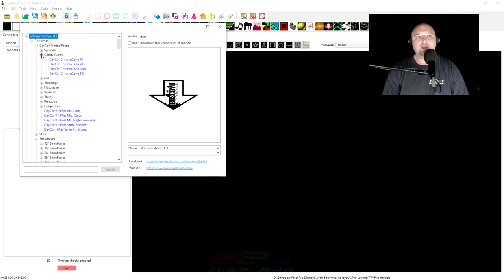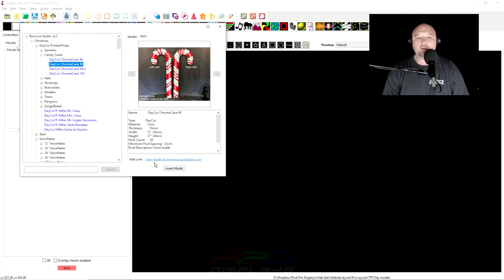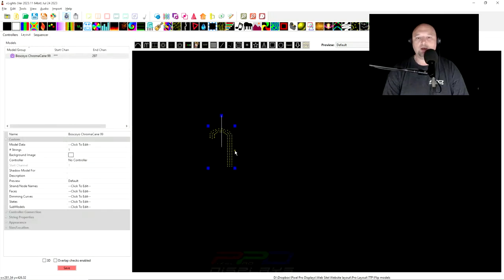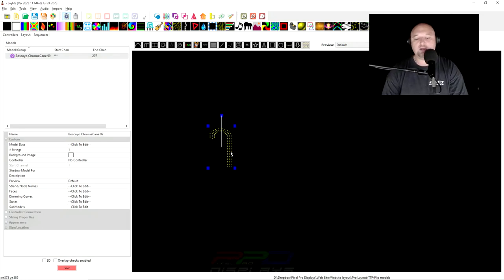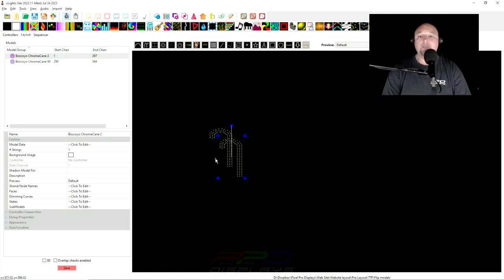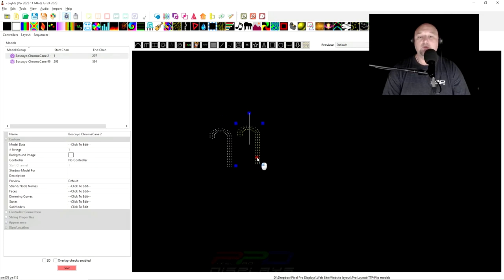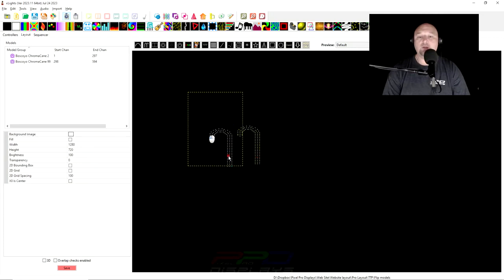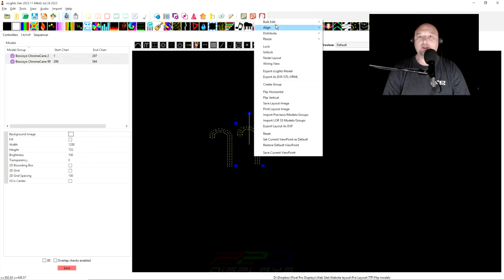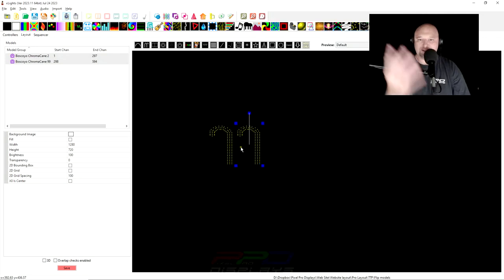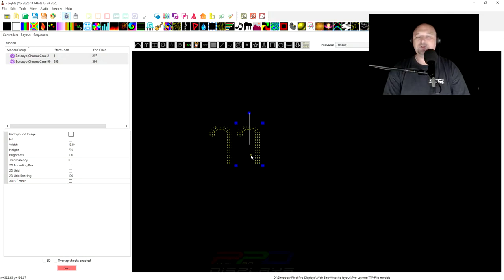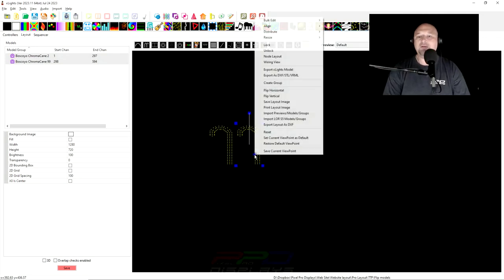So I'm going to download the 99 chroma cane here from Boscoia. We're going to insert the model. I'm going to use Ctrl C to copy while it's selected and I'm going to hit Ctrl V to paste. And now I'll put these side by side. We can show you a little alignment here too. Select them both, click and drag and align the bottom. See how they're nice and aligned. That's a nice little function you might not have known about.